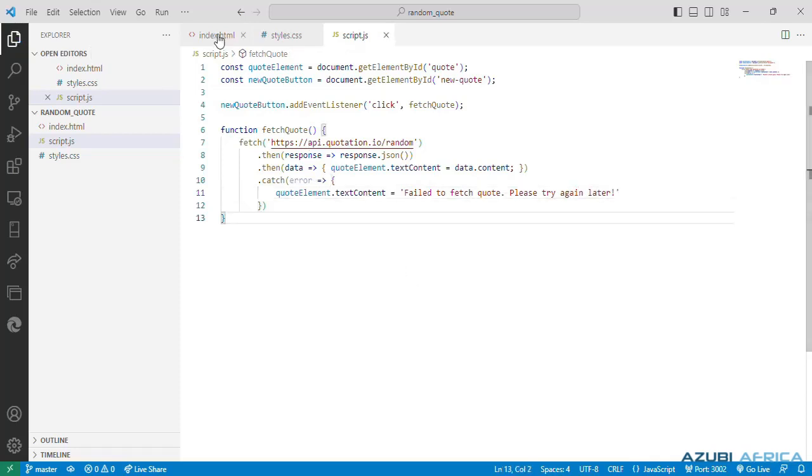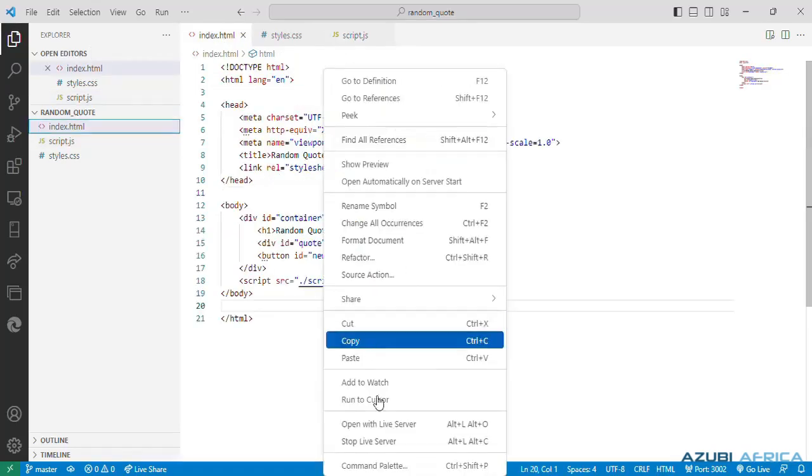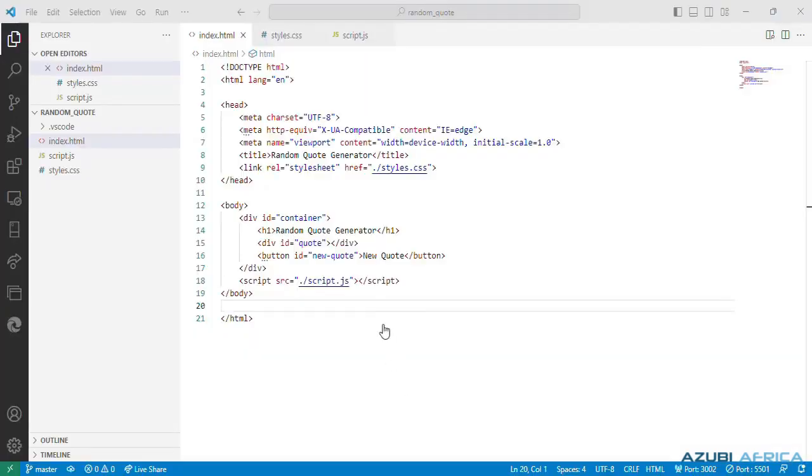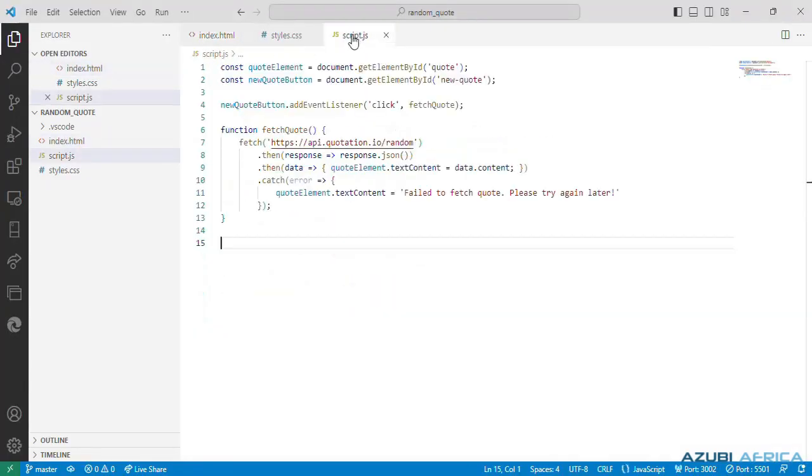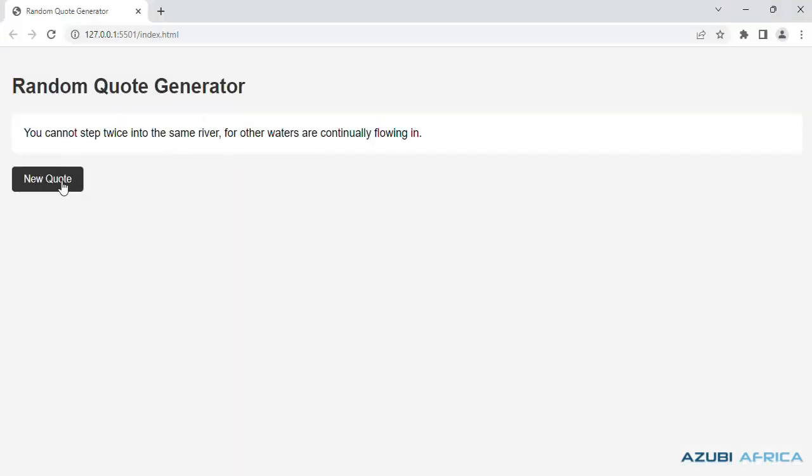All right, so let's test our code. Let's open with live server. All right, so let's test and see. Okay, so that's an error. So let's go back to our code and see where the error is coming from. So we can go back to our script.js and I guess it's coming from the URL. So let's go back to view. Wow, and it's working.